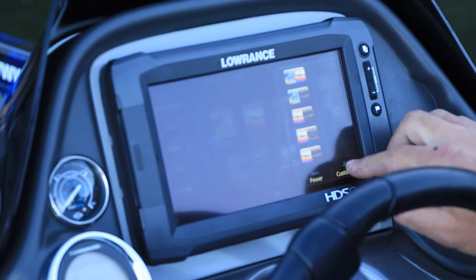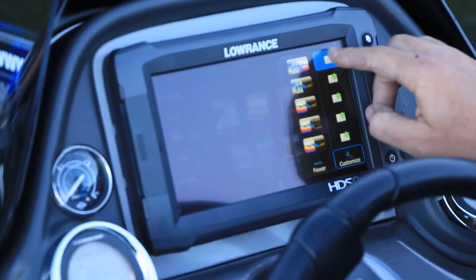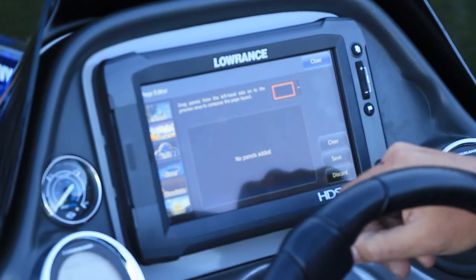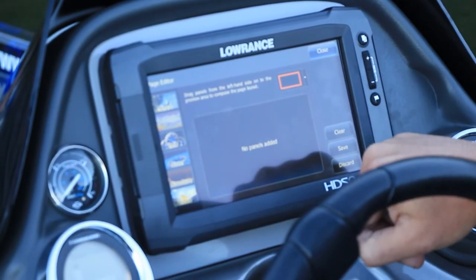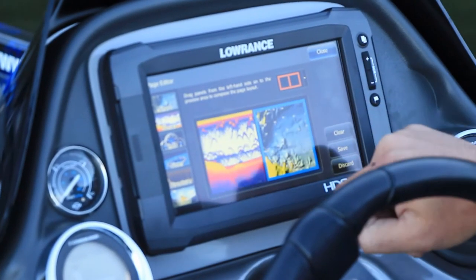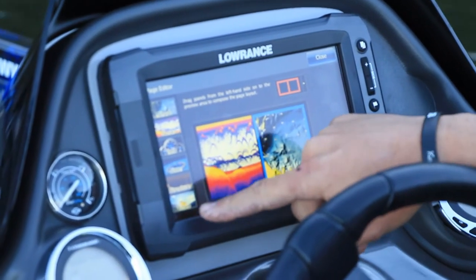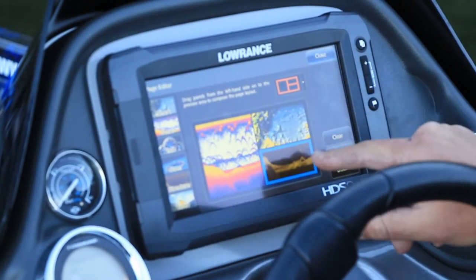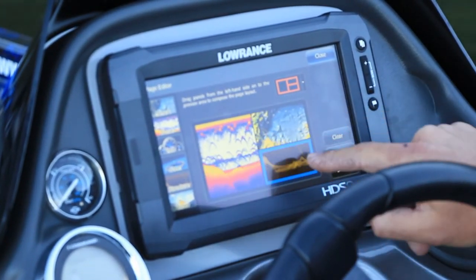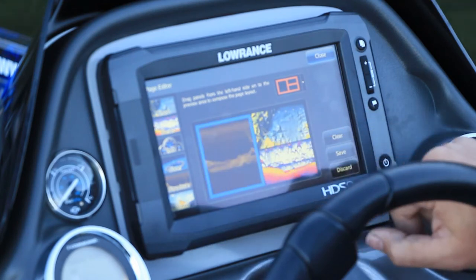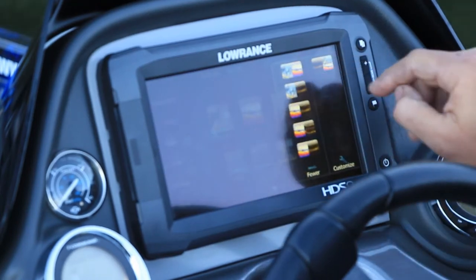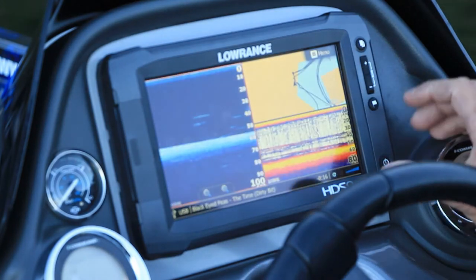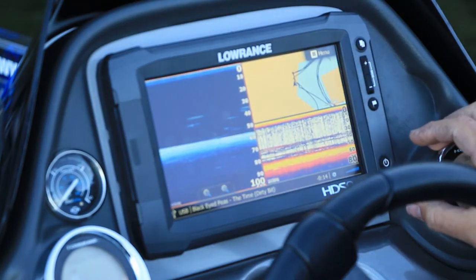You can actually customise and add your own screens. For example, let's make our own — press add. You drag the panels that you want: I want to add sonar, chart, and structure. It's got the three like that. If I want structure to be my main one, drag it across that way. Press save — there it is. Click one touch and there's our custom screen.